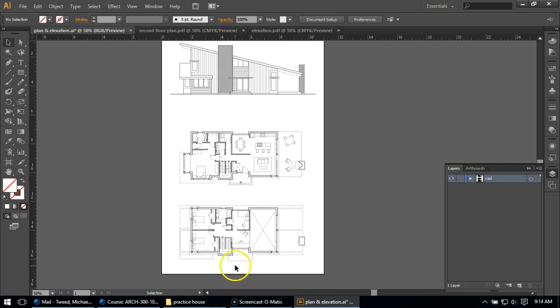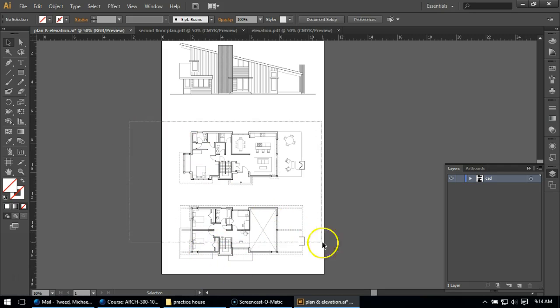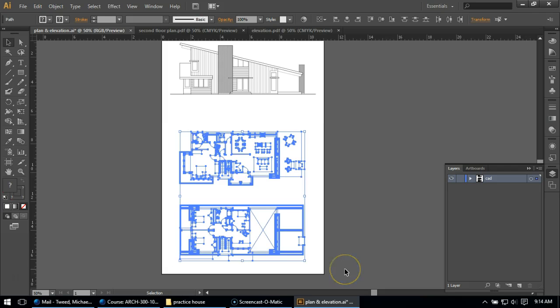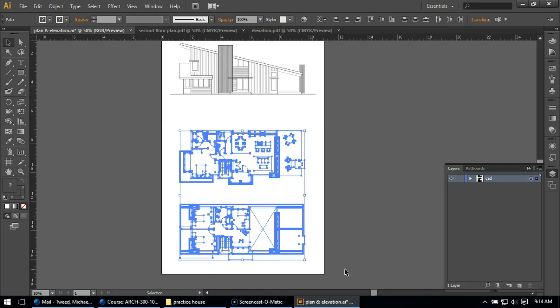I also think where my second floor plan is probably pretty good set as well. But if I didn't think so, I could select both the plans and move them up or down to where I thought was good.